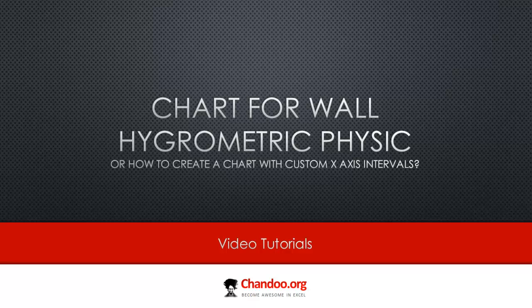Hi there, welcome to Chandu.org. Today let's talk about an interesting chart. This is what Livio, one of our readers from Italy, sent to me in email.